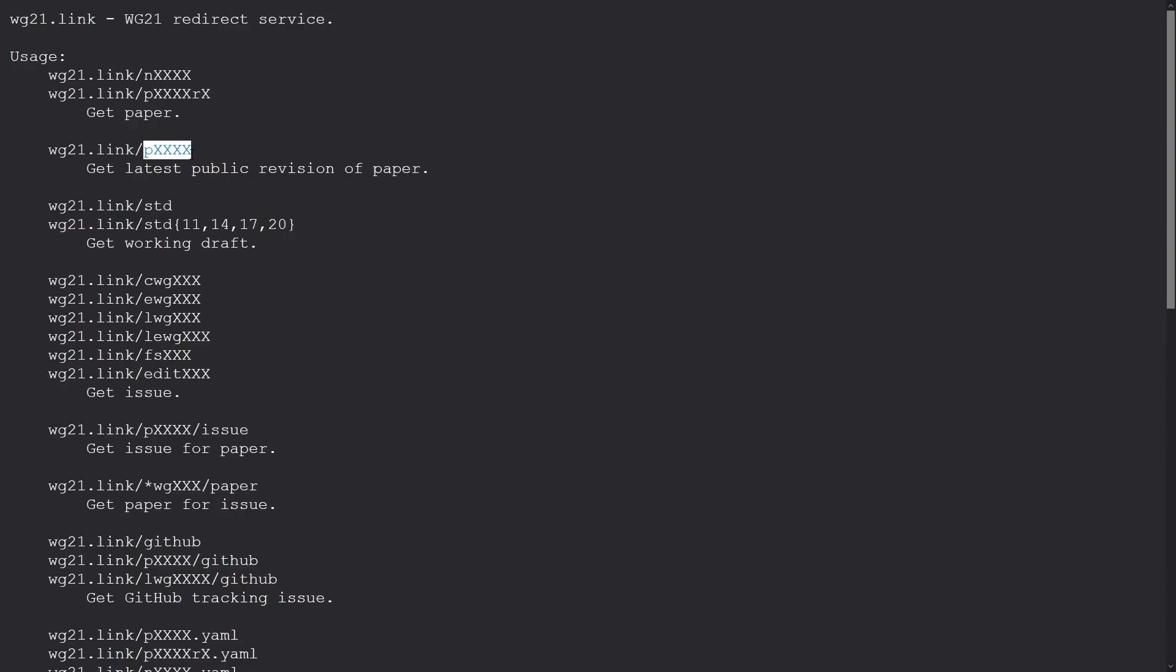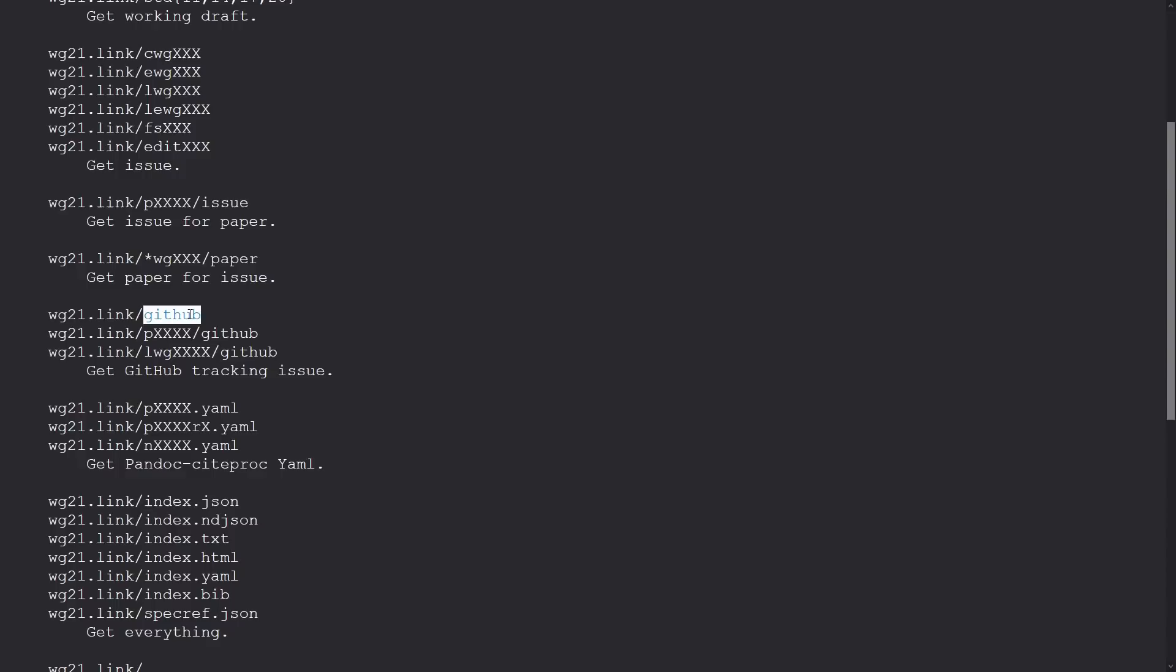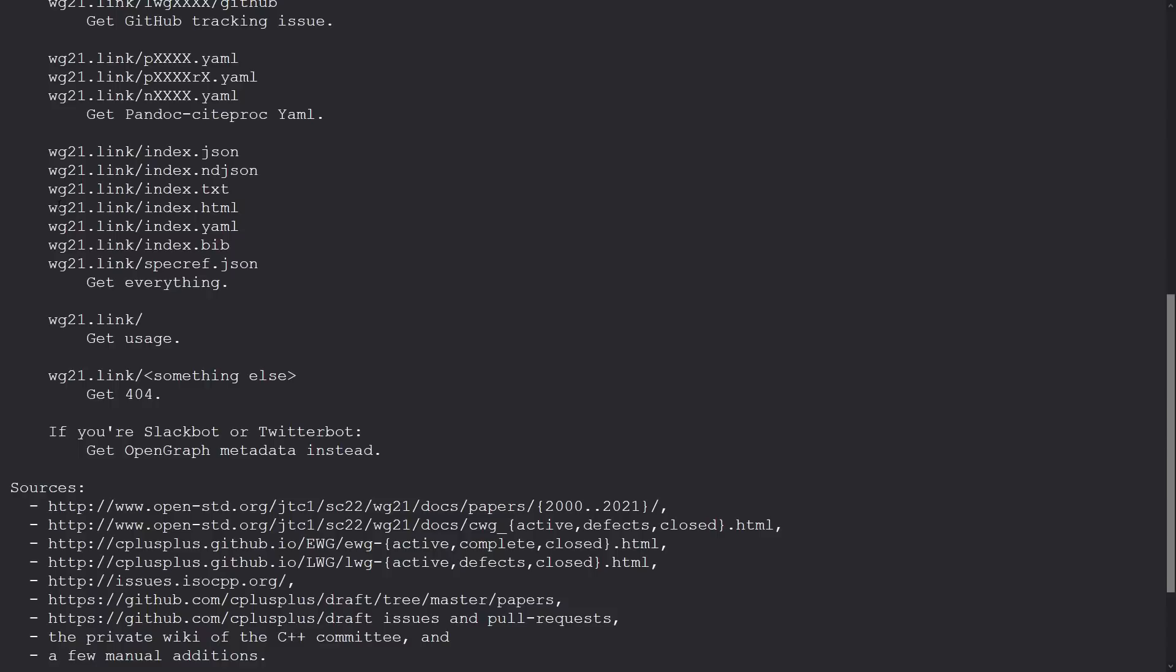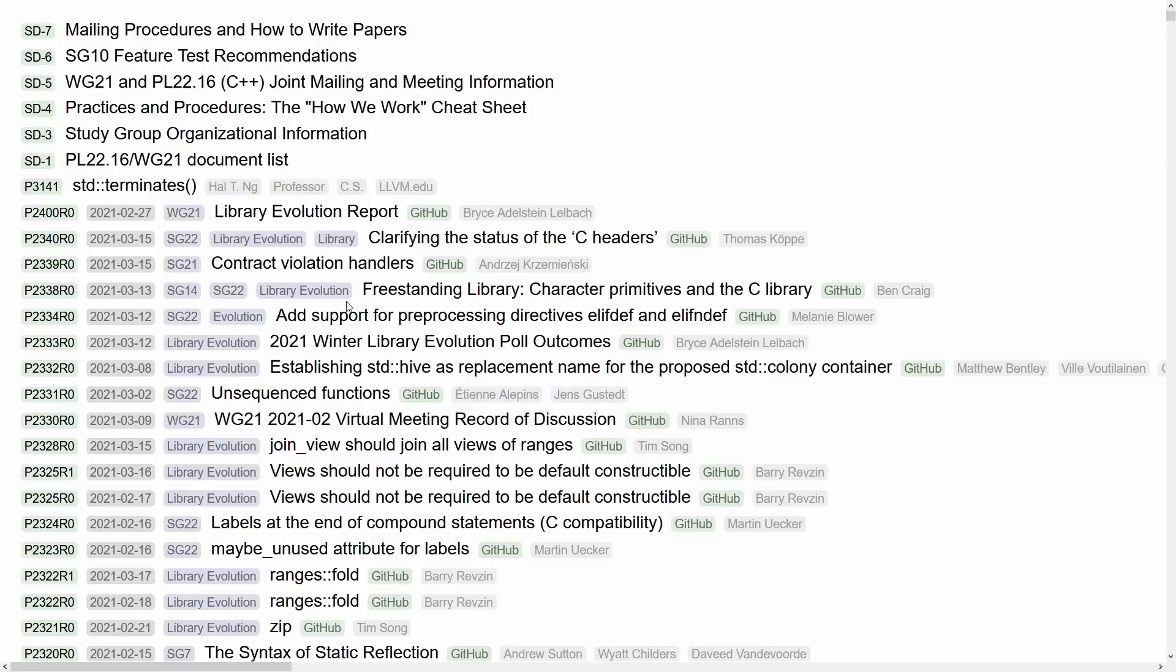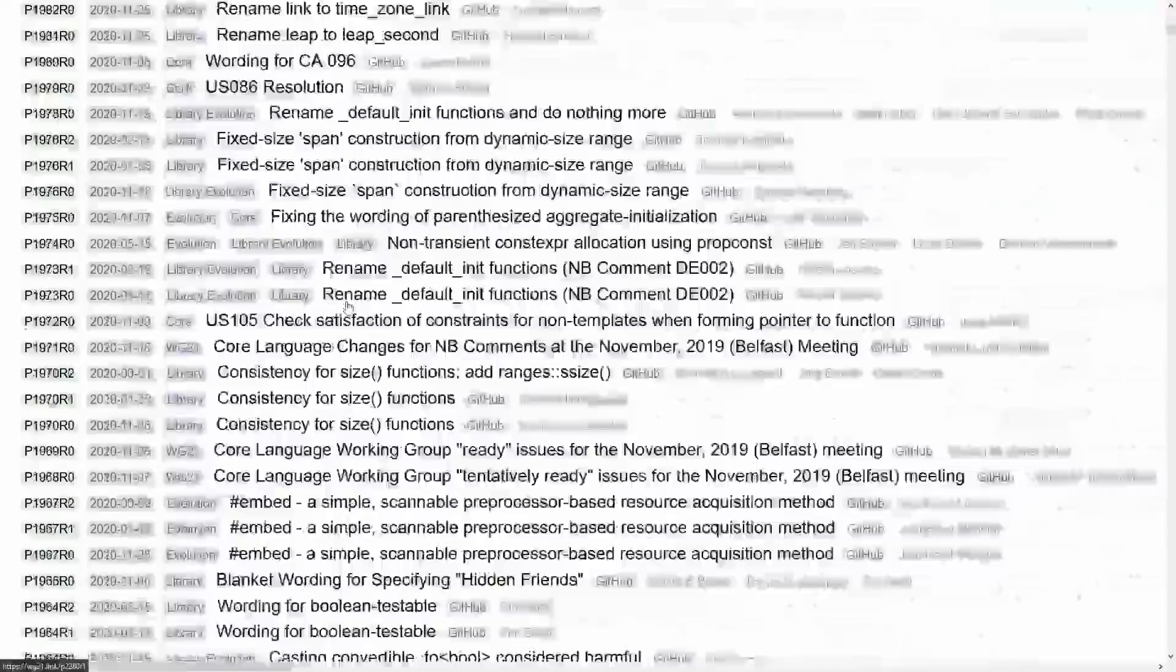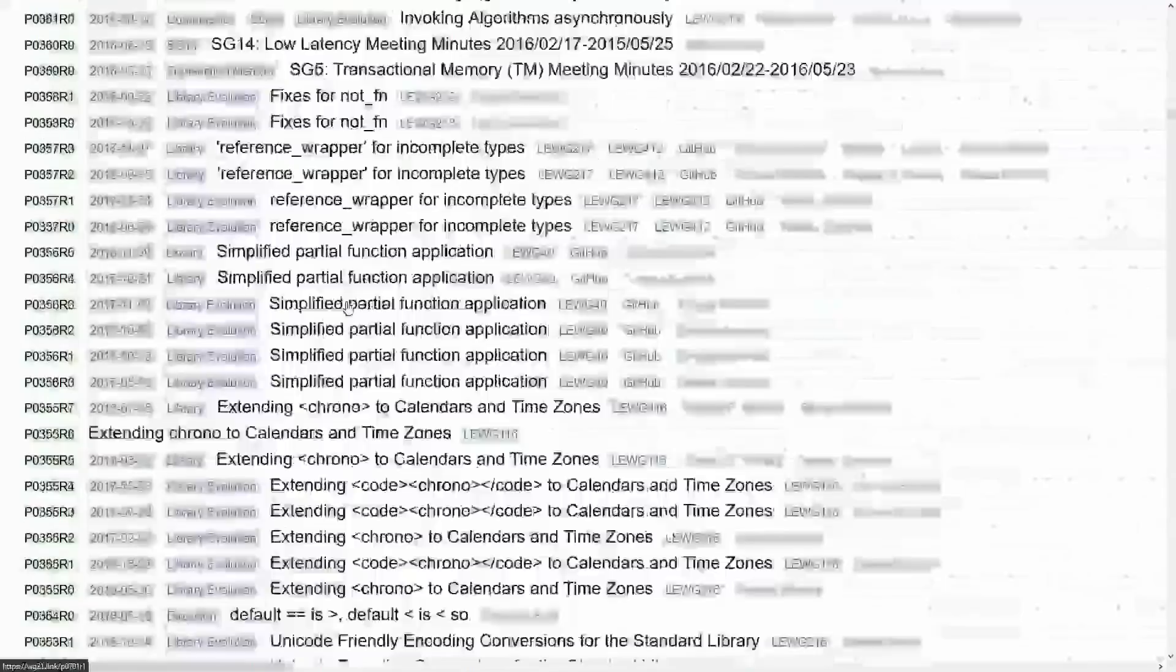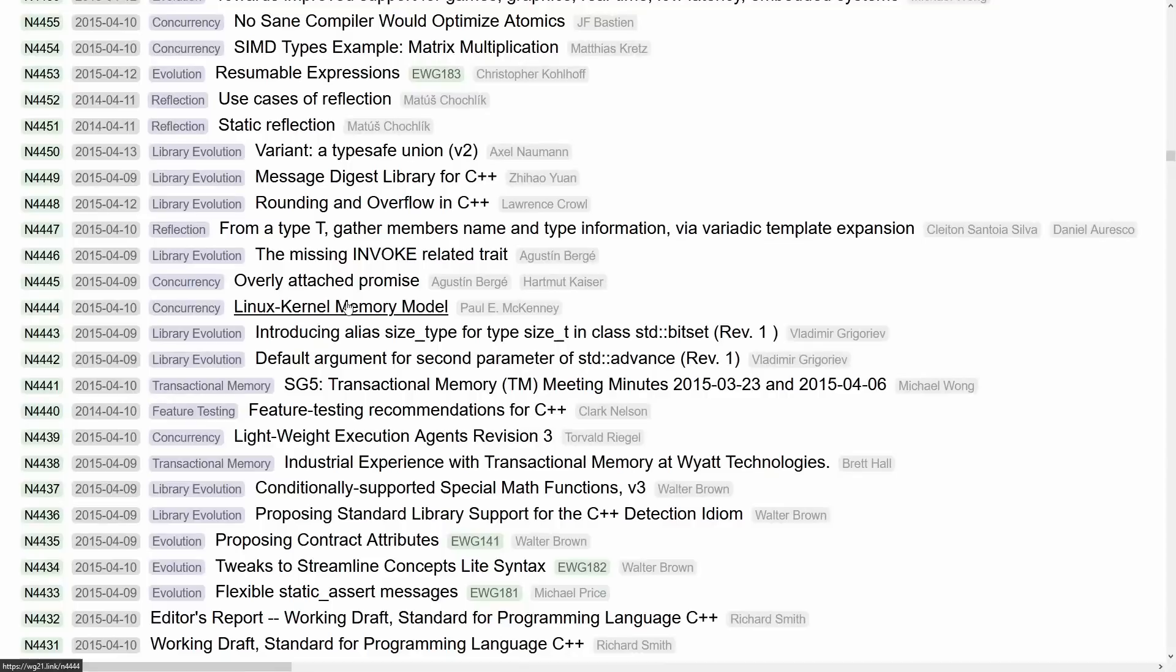If we go to wg21.link/github, it'll actually take us to the github website where C++ issues are tracked. If we go to this one, wg21.link/index.html, perhaps not surprisingly, this is actually an extraordinarily long webpage. It's kind of fascinating to see how well my compression can keep up here. So this is just every single issue that can currently be referenced in the C++ standard.